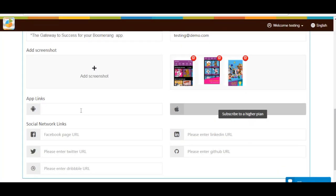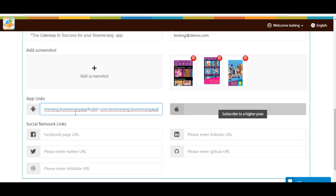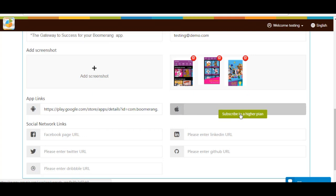Next up, App Links. Here you need to provide your Android and Apple app URL. Enter them accordingly. If you have subscribed to our basic plan, you will see Subscribe to a Higher Plan alert and won't be able to add Apple app link until you upgrade.